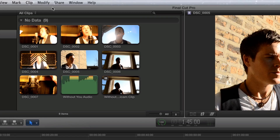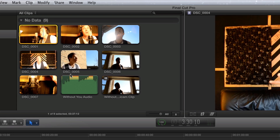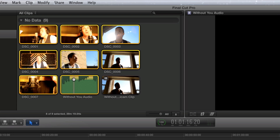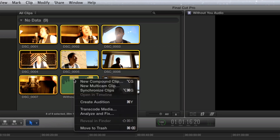With the 10.0.3 update, there is now a built-in multicam tool for Final Cut Pro X. Just select the clips that will be merged into a multicam clip. With the clips selected, right or control click and choose New Multicam Clip from the pop-up menu.